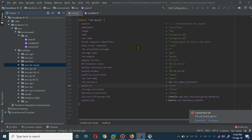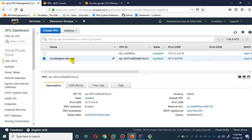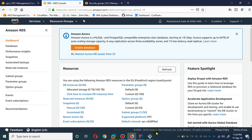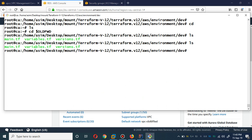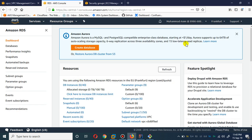Bismillahirrahmanirrahim, assalamu alaikum. My name is Mohammad Asem, I'm working as a DevOps engineer. Today I'm going to deploy MySQL RDS in Terraform. As you've seen in my previous videos, I've deployed the VPC via Terraform, so instead of deploying it again I've just deployed it in my Frankfurt region. In this video I'm going to show you how you can deploy RDS simply by using my Terraform module. These Terraform modules are set up in version 12 Terraform code. This is the main dev directory in which we have main.tf, variable.tf, and version.tf. So let's begin.